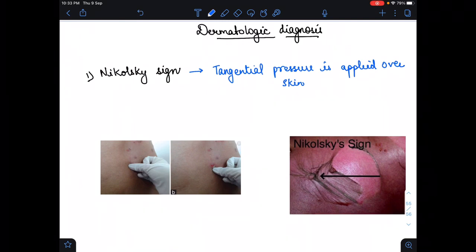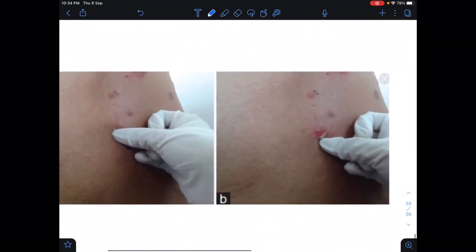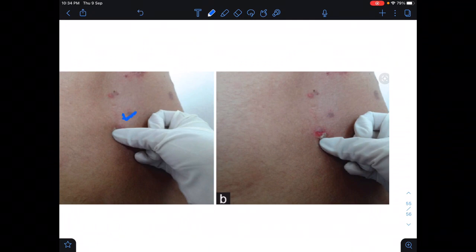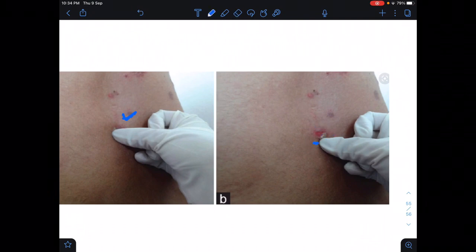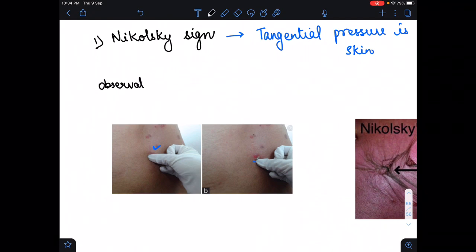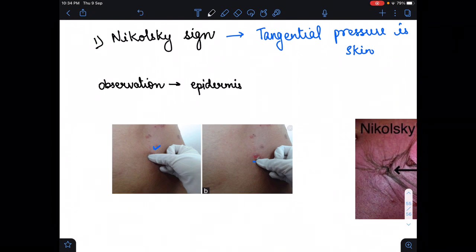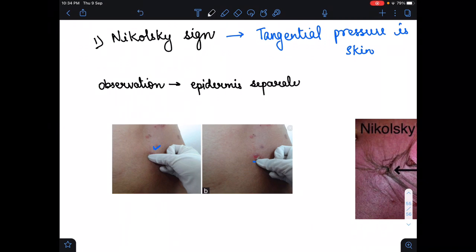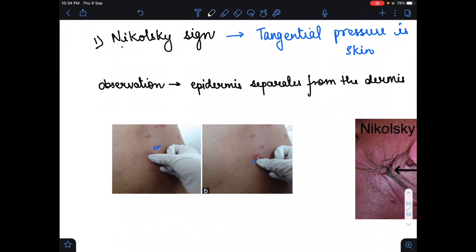When we apply the tangential pressure over the skin, we find that the epidermis layer is separated from the dermis layer. Please look carefully — the epidermis layer separates from the dermis layer. This is the observation found in the Nikolski sign. This is how we test the Nikolski sign.